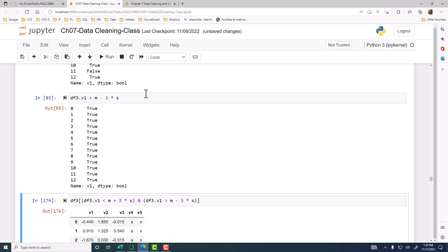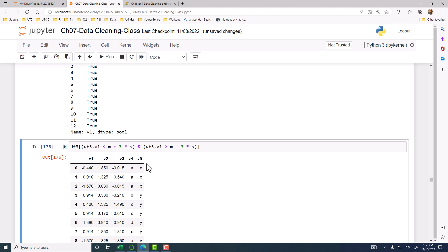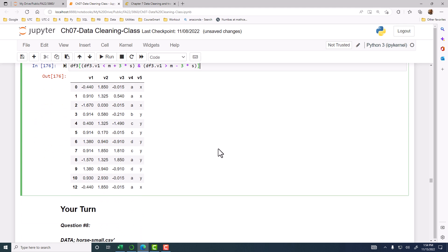Actually, we don't want to be doing this, we want to do this in one go. So we can set up a mask. DF3 V1 is less than that on the positive side, or greater than this on the negative side. Use an ampersand for multiple conditions. So these are less than three standard deviations on the positive side, and greater than three standard deviations on the negative side. These are the good ones.